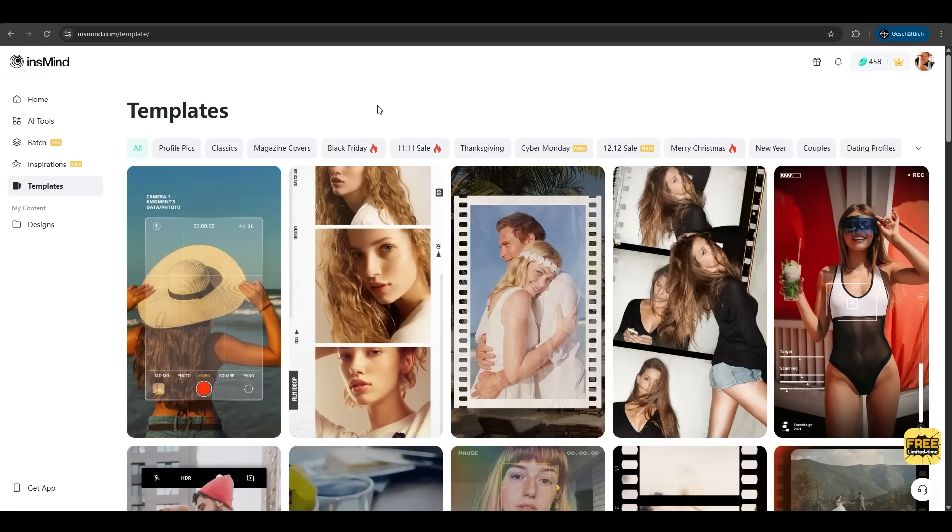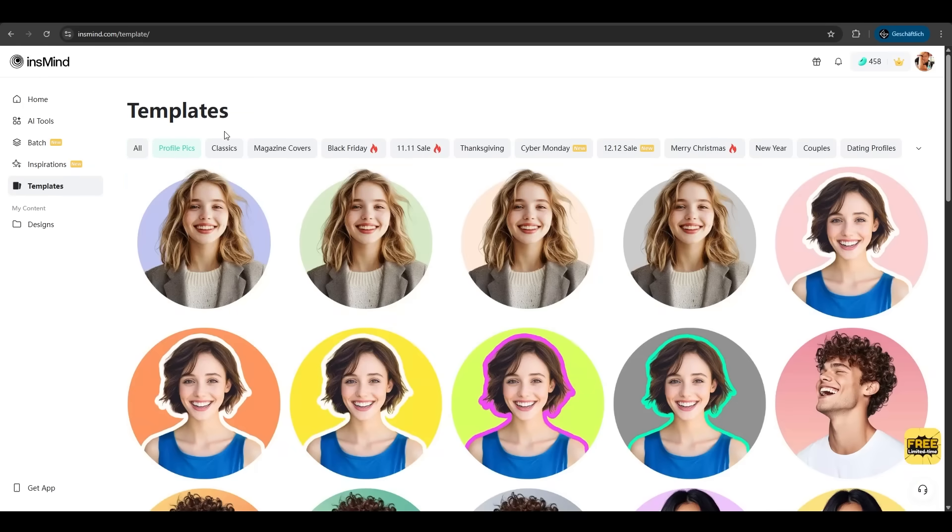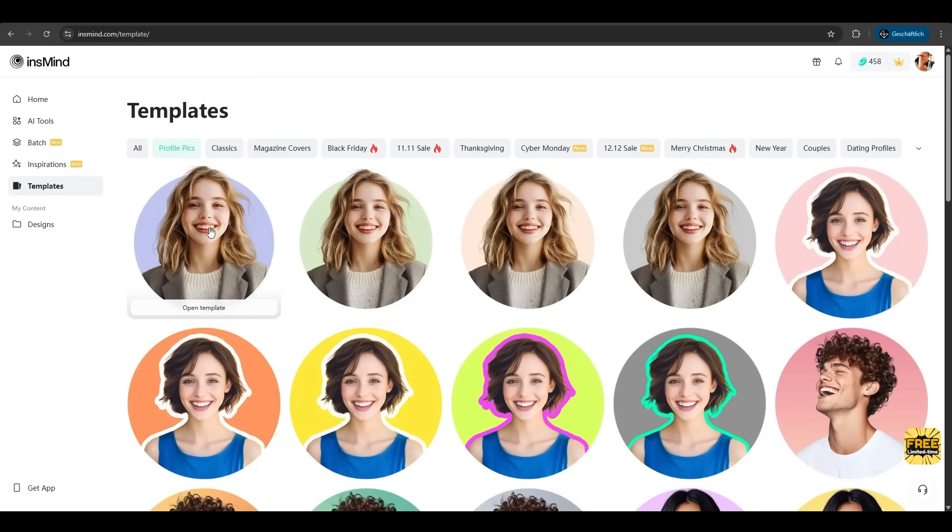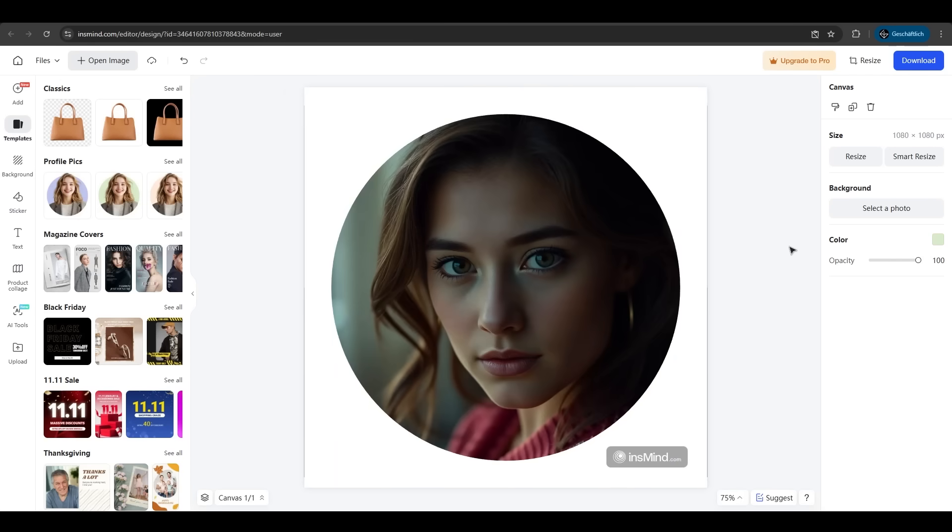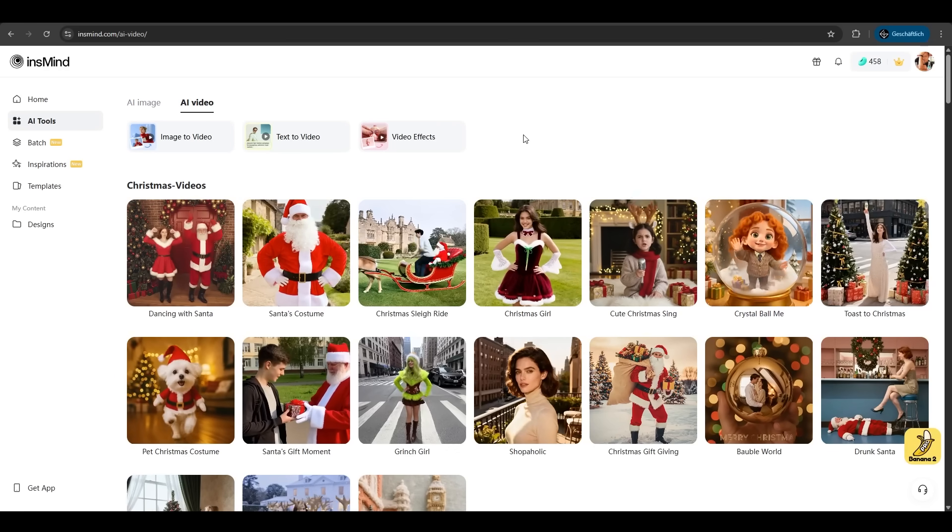InSmind also offers tons of templates we can use. Let's look at profile pics. Let's use this one here. We click on it and replace the image and voila, we have our profile picture. Perfect in scene.